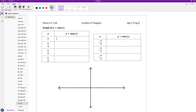Start by finding tangent of 0 all the way through until you get tangent of negative pi over 2. I'm going to suggest that you pause the video now and try those. Okay, let's go ahead and check those.